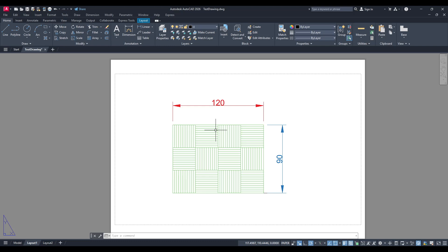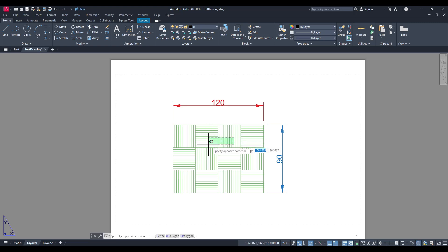First things first, you'll need to initiate the plot function again. Navigate to the plot command by either clicking on the plot option or using the shortcut, depending on your preference and AutoCAD setup.